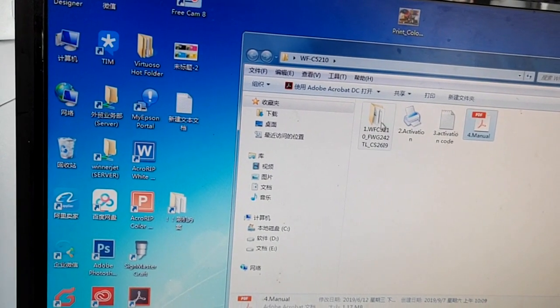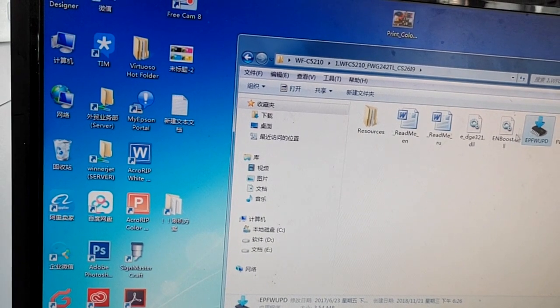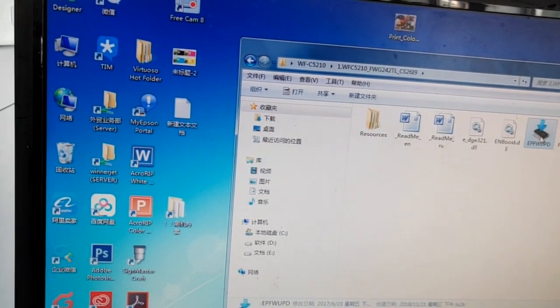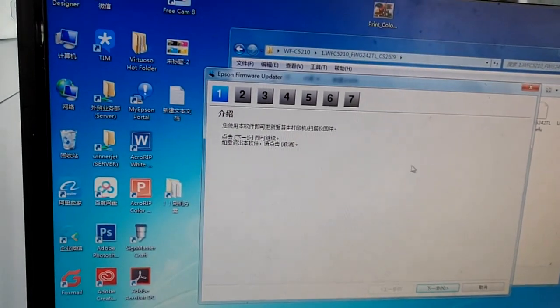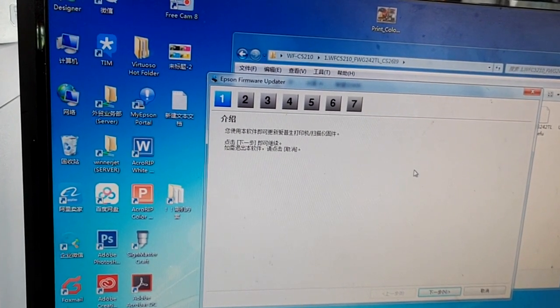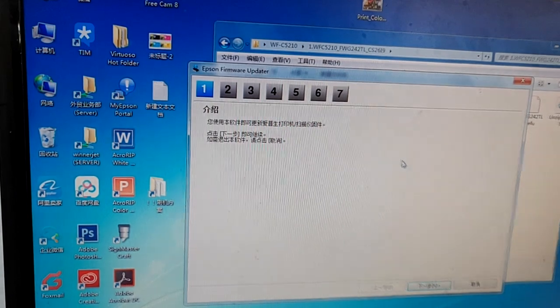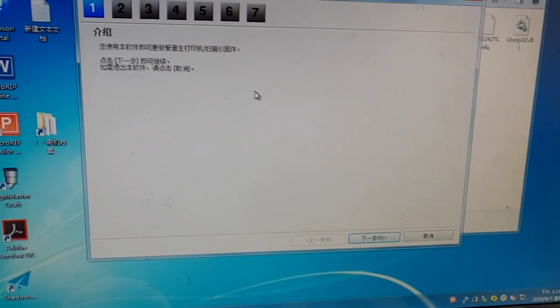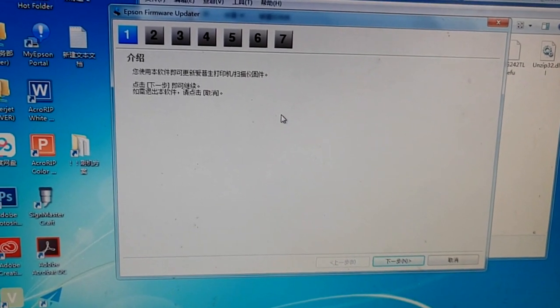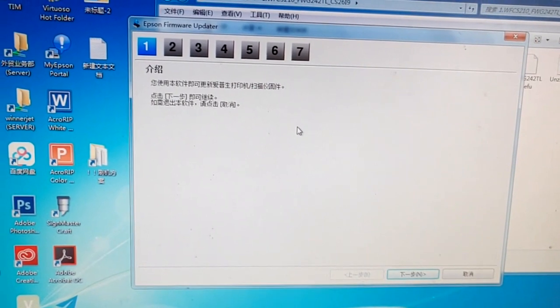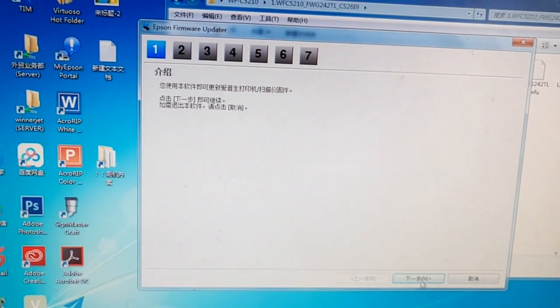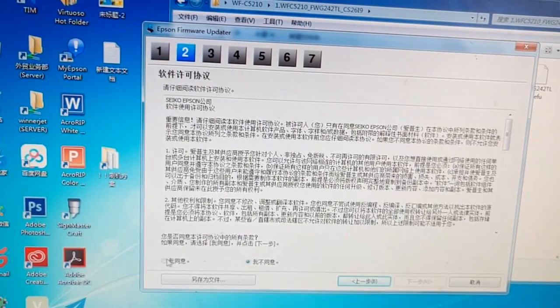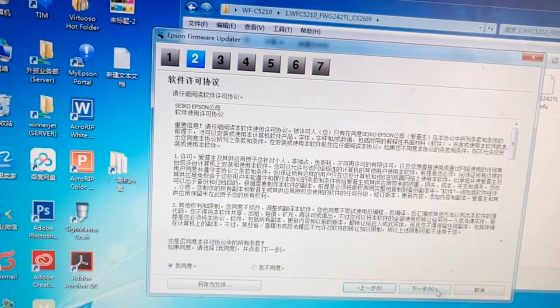Open this file and run this software. Before you run this software, you need to make sure your printer is connected with a USB cable to your computer. The software is Chinese version, so I'm recording this video in case you don't understand. This is next step. Click here, this one means I agree.